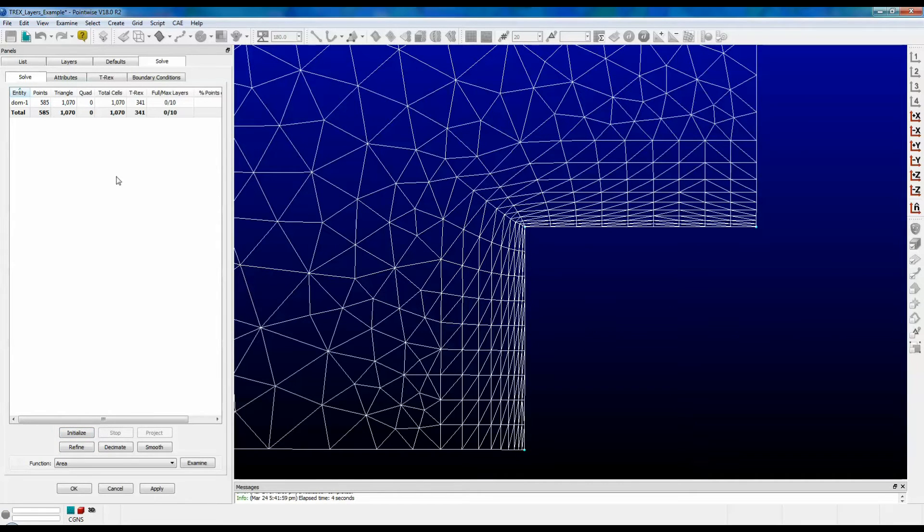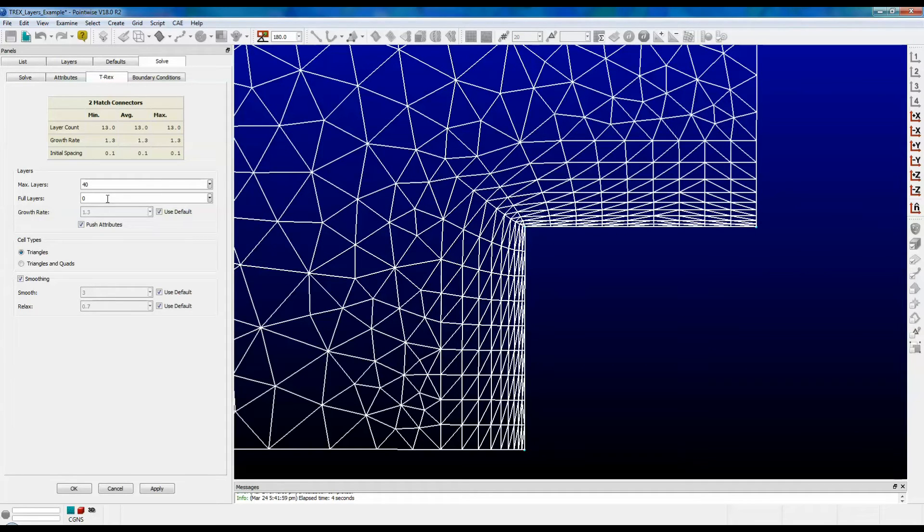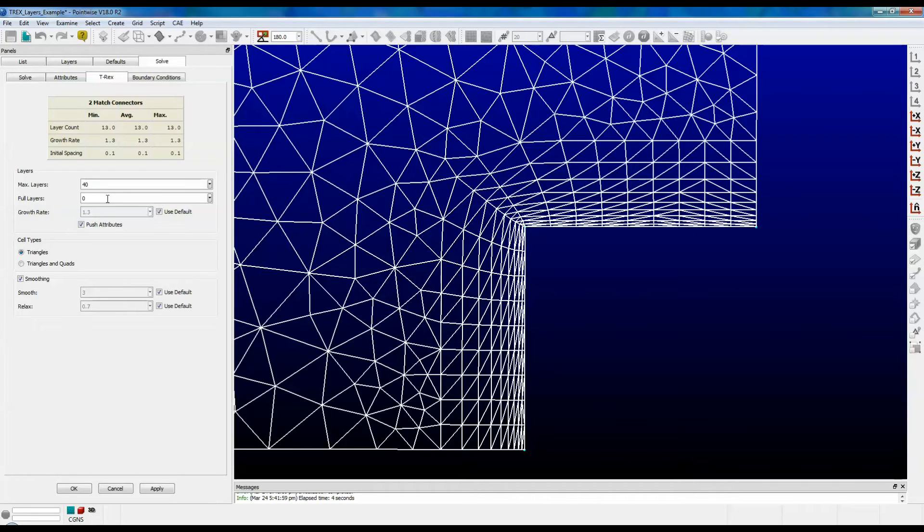Let's go back to the T-Rex tab and take a look at our second option called full layers. Right now it's set to zero. Sometimes isotropy is reached immediately, and so transition to the isotropic solver happens immediately as well.